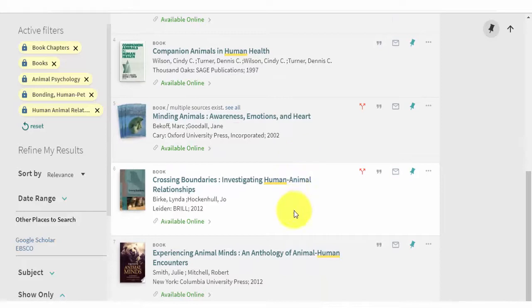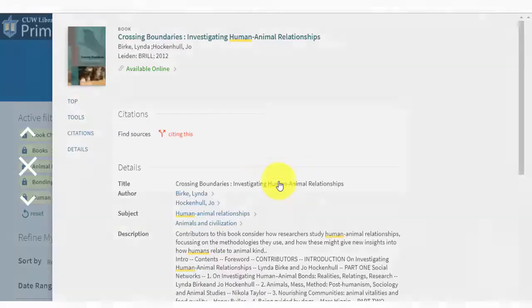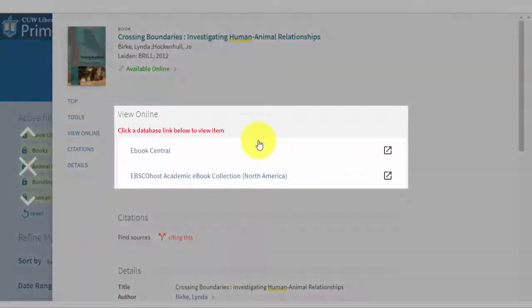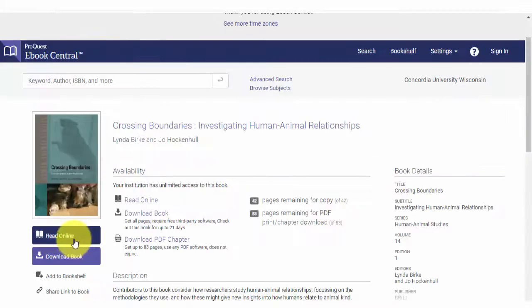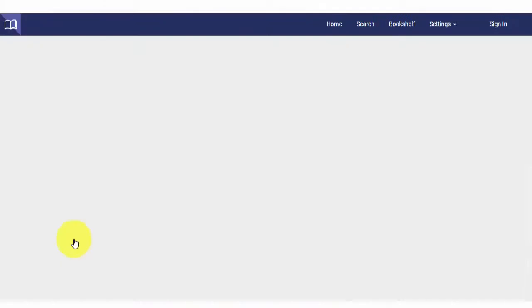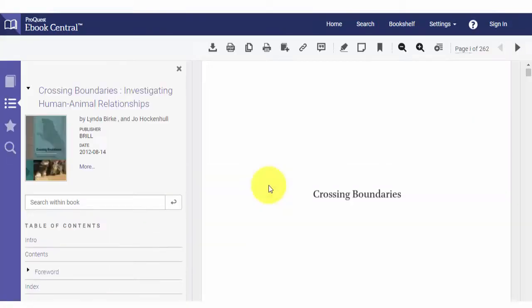He'll click on the title to access the item. He'll access the book by clicking on one of the links under View Online, and then Read Online to read the book for a while.